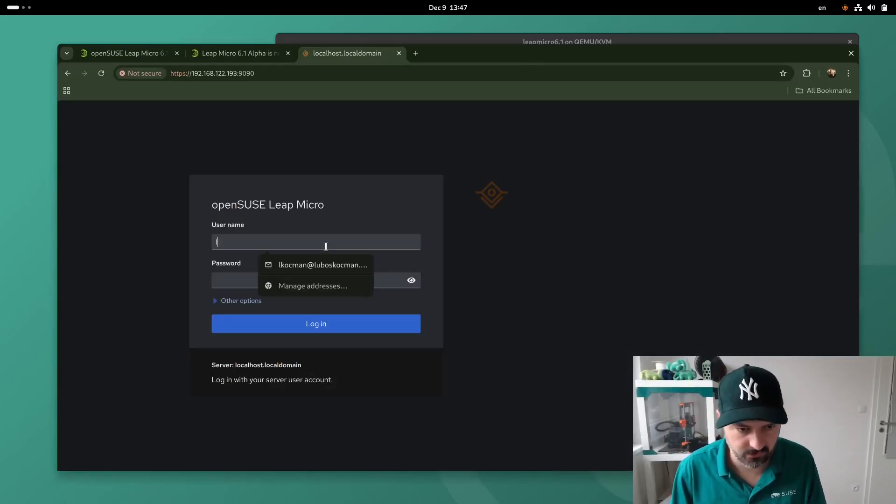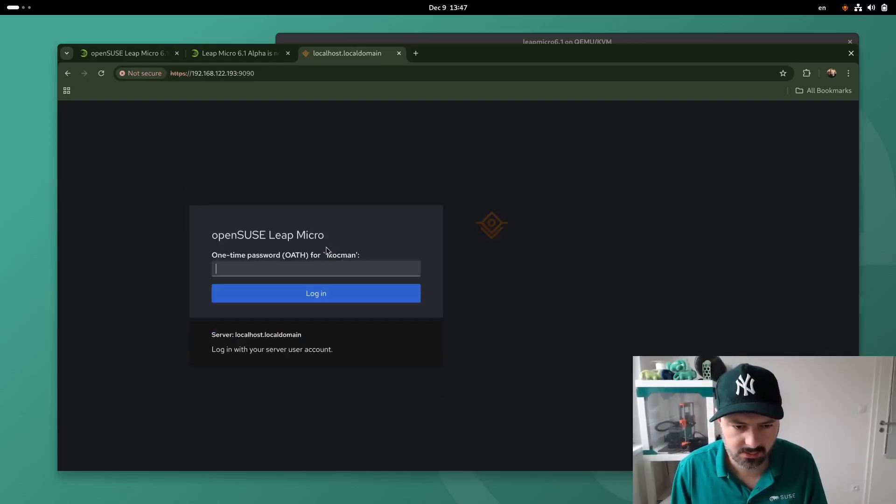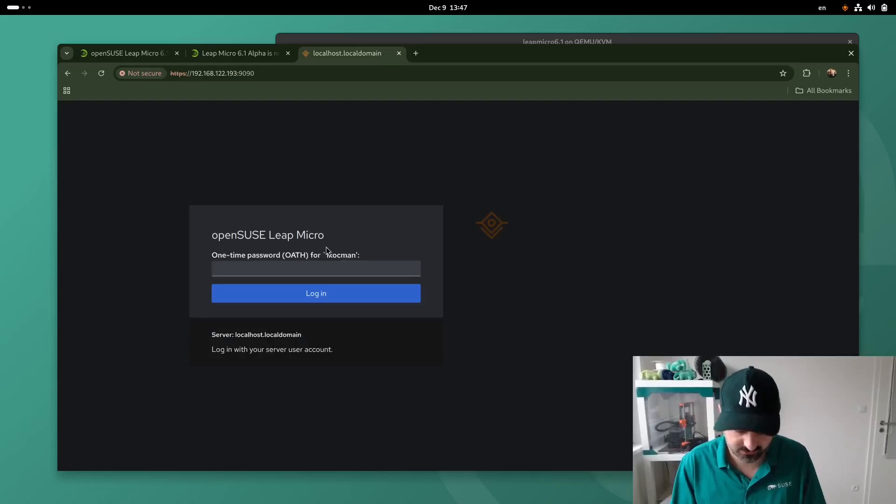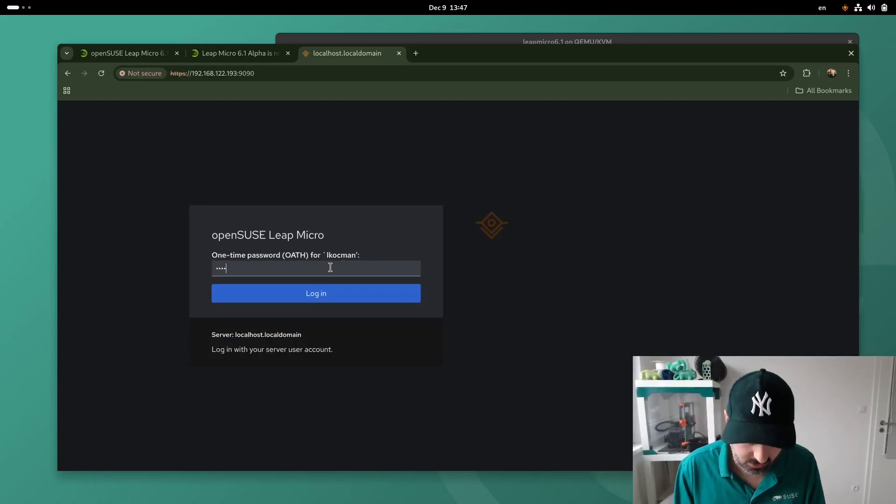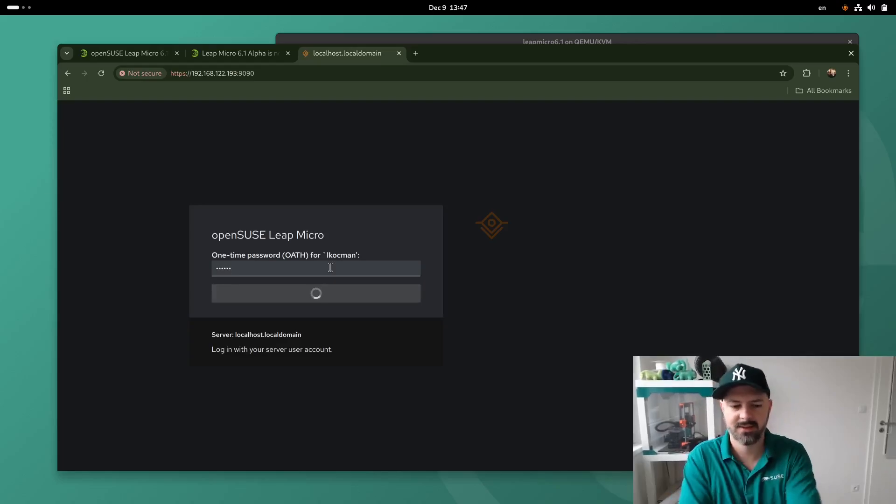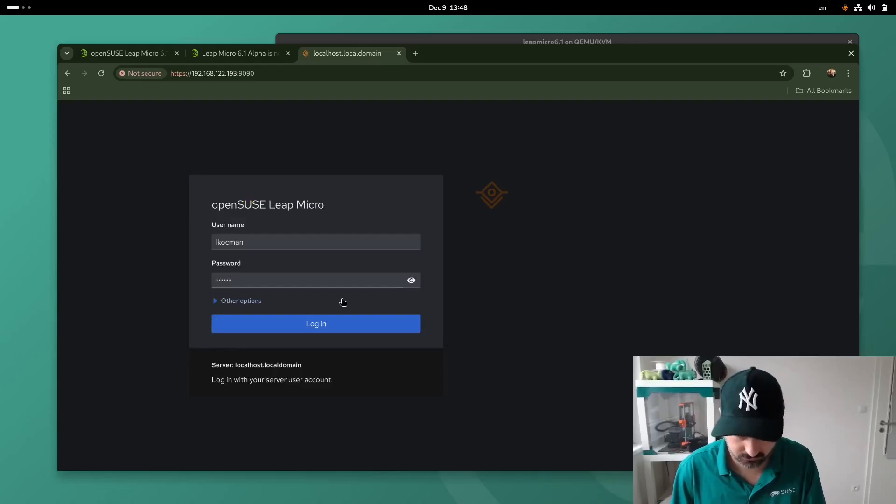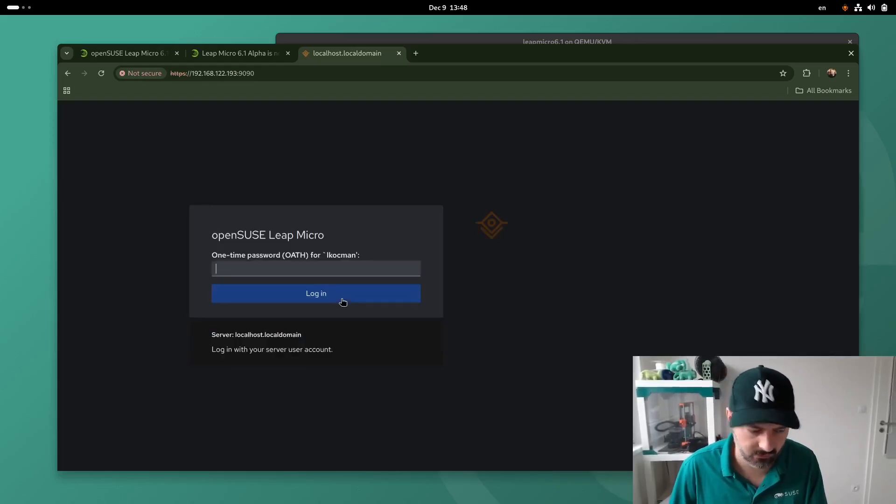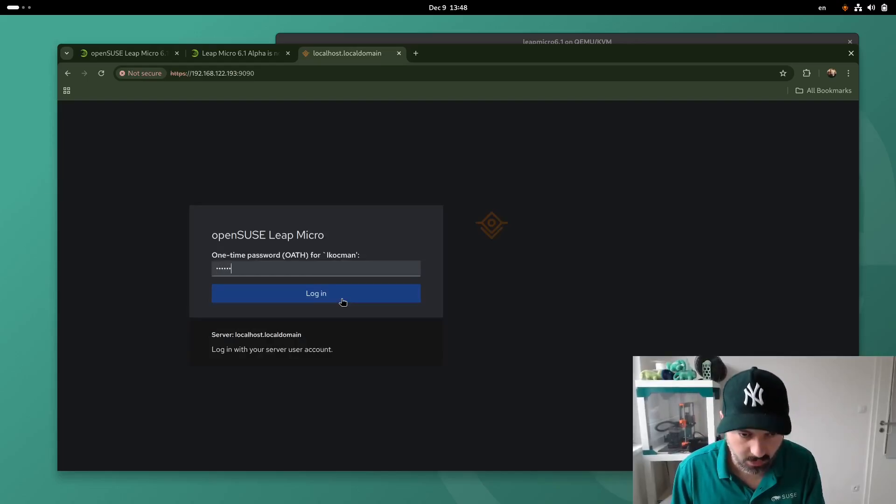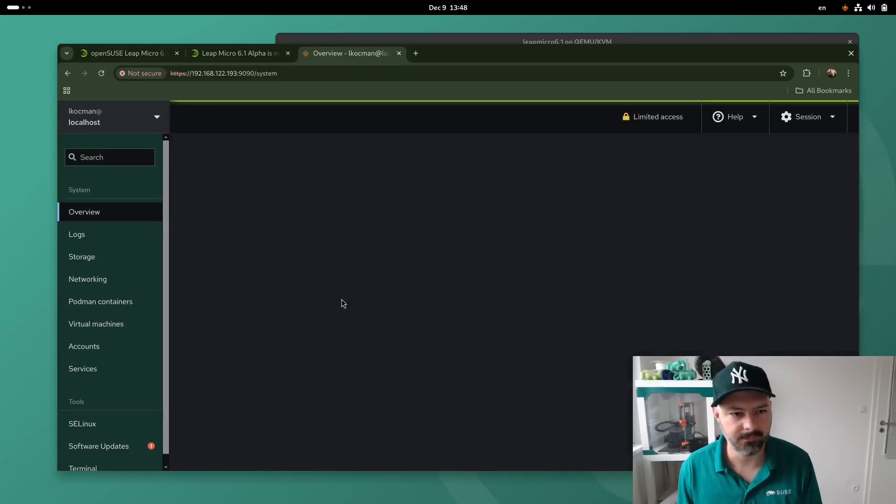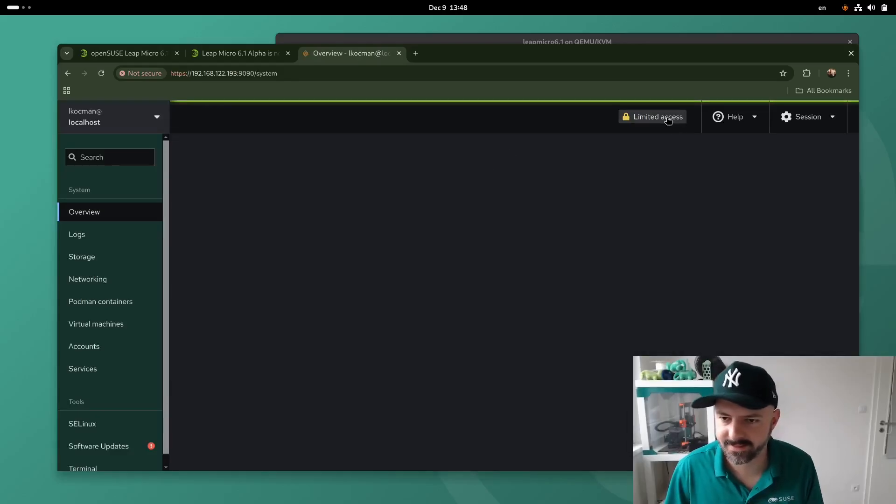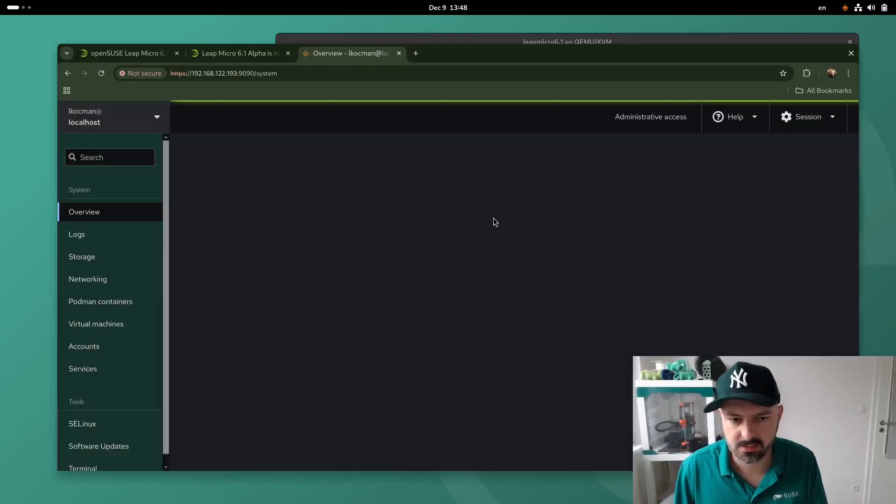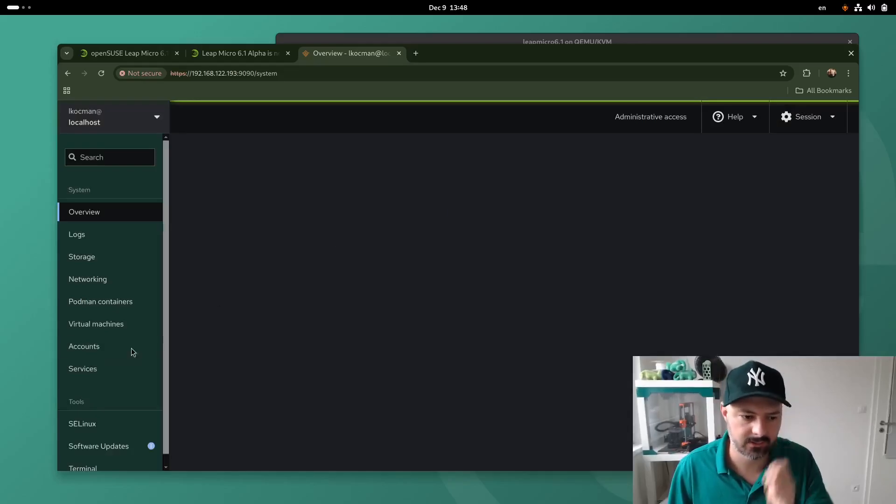There we go. So I will use my account. We use the OTP that we have. Wrong password I suppose. Cool. There you go. Limited access. Let's make sure. And here we are. Admins.